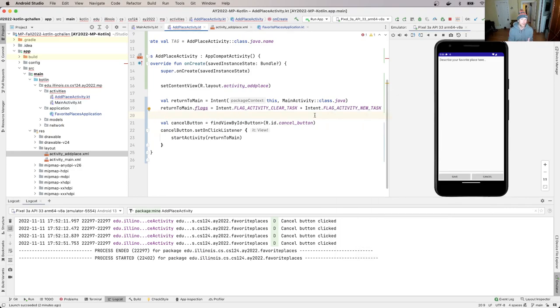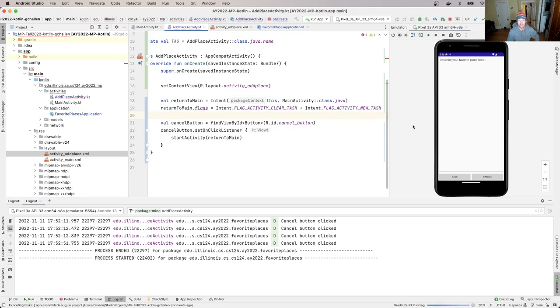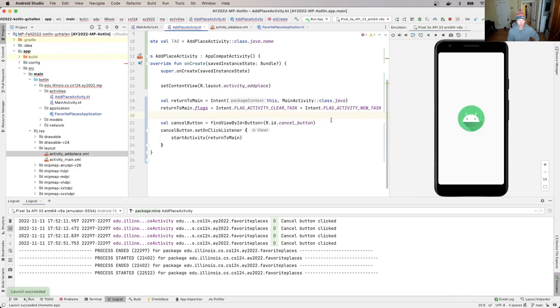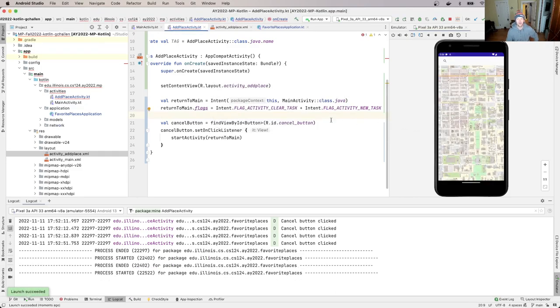All right, so let's try this. I'm going to restart it. Now, what am I expecting here? What am I testing? I'm going to click on the map, I expect this to start here, I'm going to hit cancel.